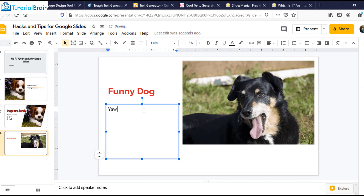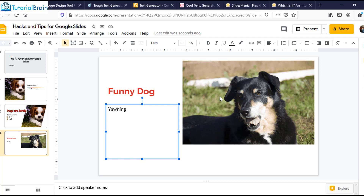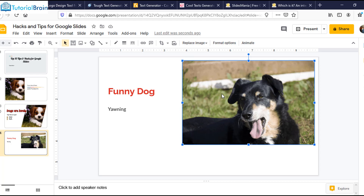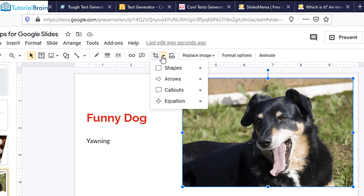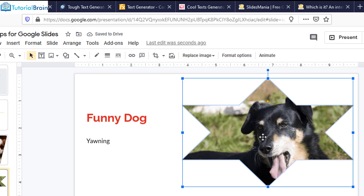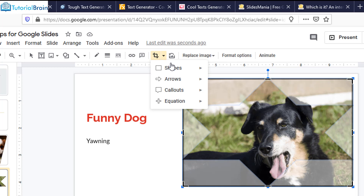My next tip, that is tip number ten, is to use masking. Here let's say you have this image and you don't like it in a square or rectangle format. What you can do is — you see here you have a Mask Image option. Just click here and you have various shapes which you can choose. For example, let's say if I just choose this particular shape — now you see I'm getting this particular star shape. You can change the shape again; for example, I'll just choose this heart shape, and now this particular shape will come up for this GIF.